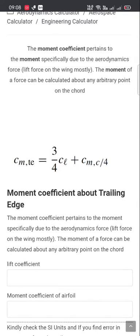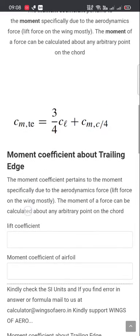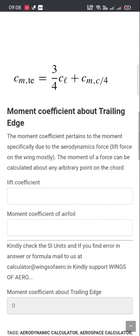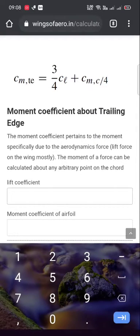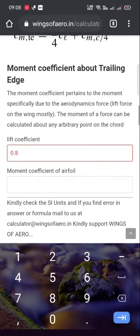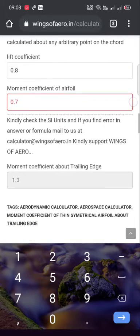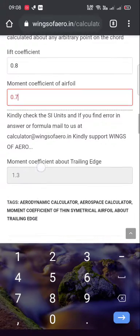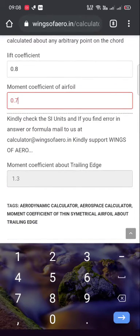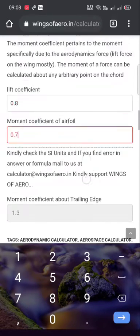This is the formula of the moment coefficient about the trailing edge. Just enter the lift coefficient — for example, 0.8 — and the moment coefficient of the airfoil is 0.7. This is the resulting value of the moment coefficient about the trailing edge.